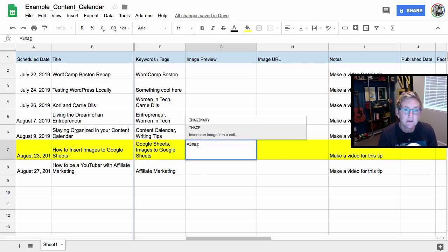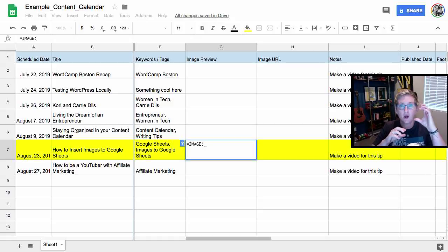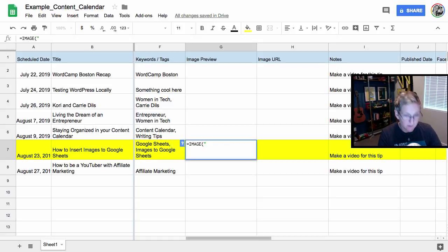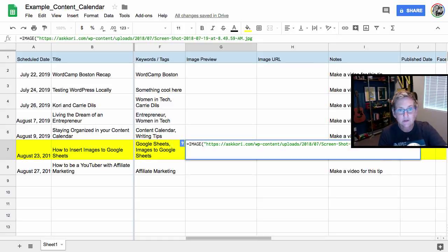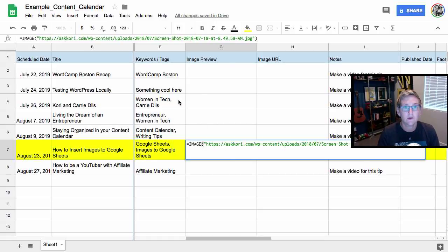Image is what you're gonna type, okay? And then it's gonna open up and put an open parentheses. I want you to put quote marks, so an open quote, paste in your URL and do a close quote and a close parentheses.